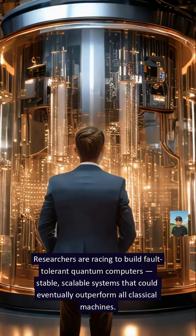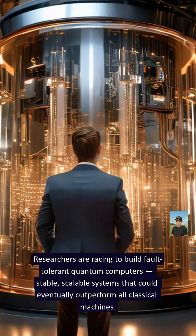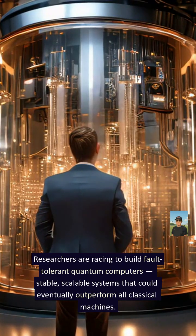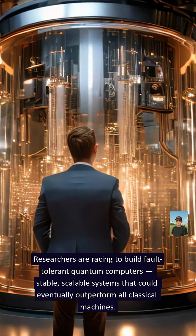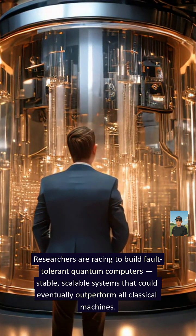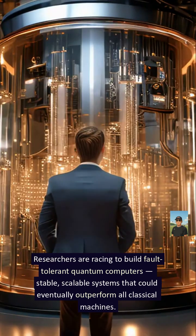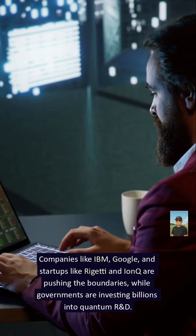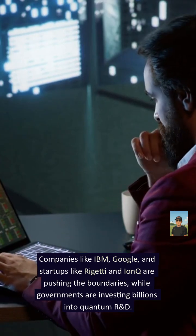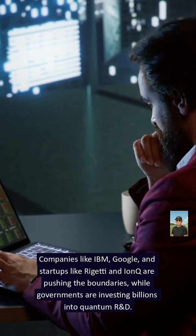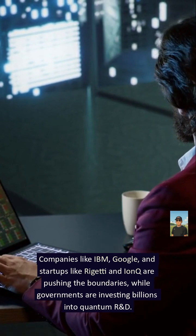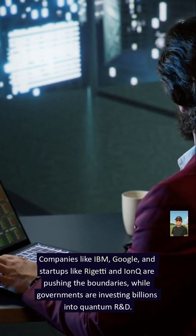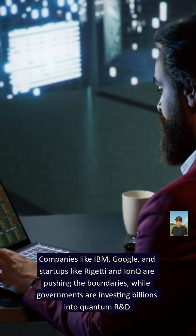The road ahead: researchers are racing to build fault-tolerant quantum computers, stable, scalable systems that could eventually outperform all classical machines. Companies like IBM, Google, and startups like Rigetti and IonQ are pushing the boundaries, while governments are investing billions into quantum R&D.